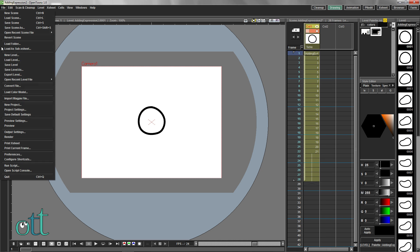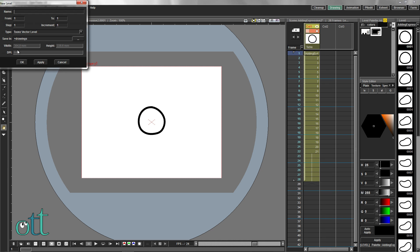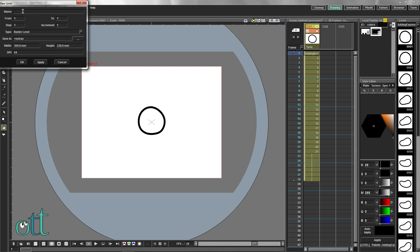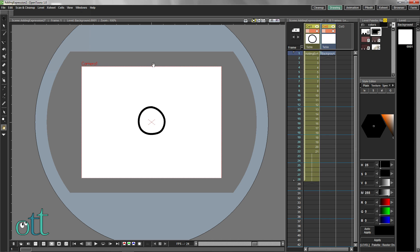Let's add some context to our animation by creating a background. We'll do this by painting an ordinary raster level. Give the level a name and click OK.